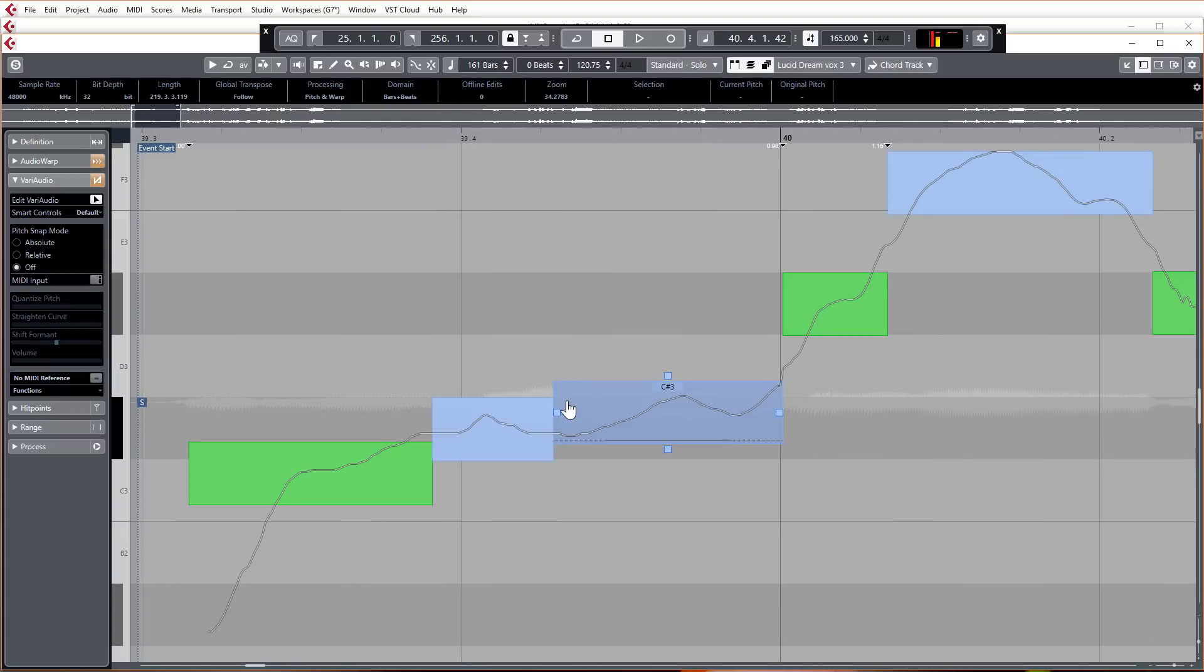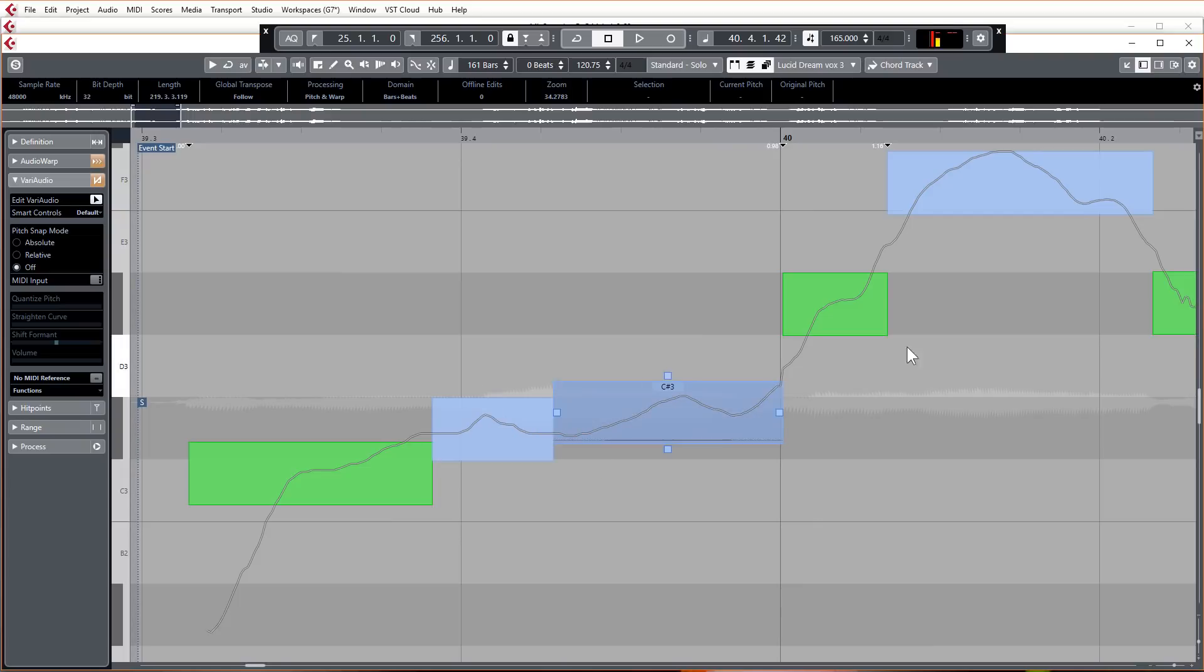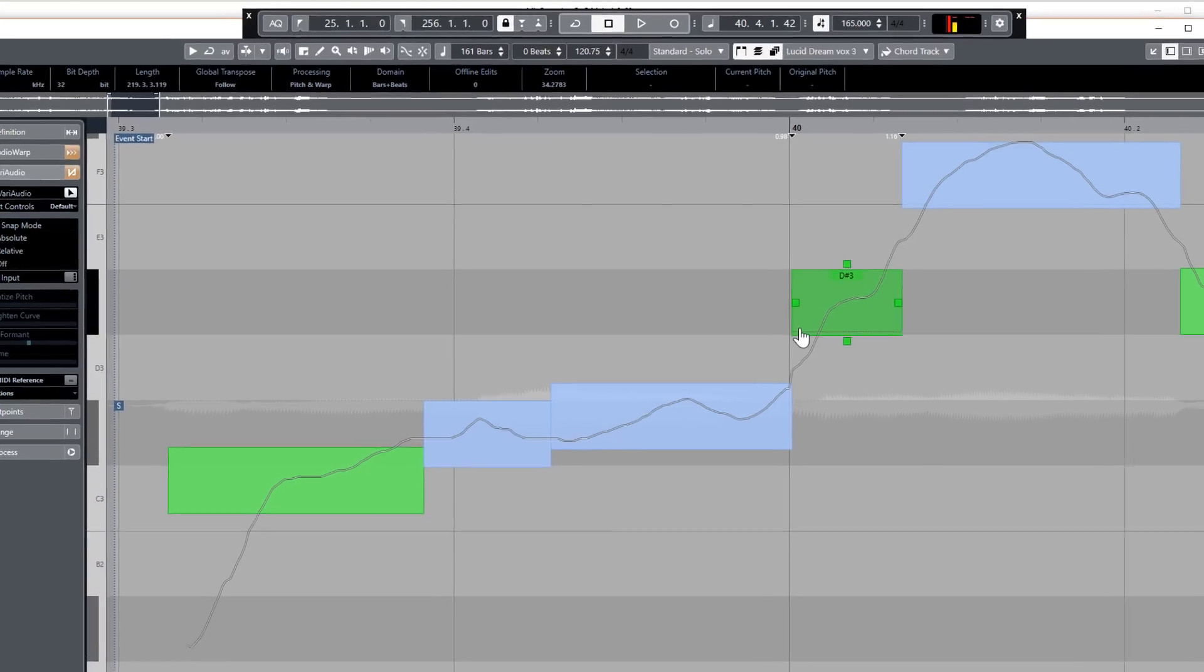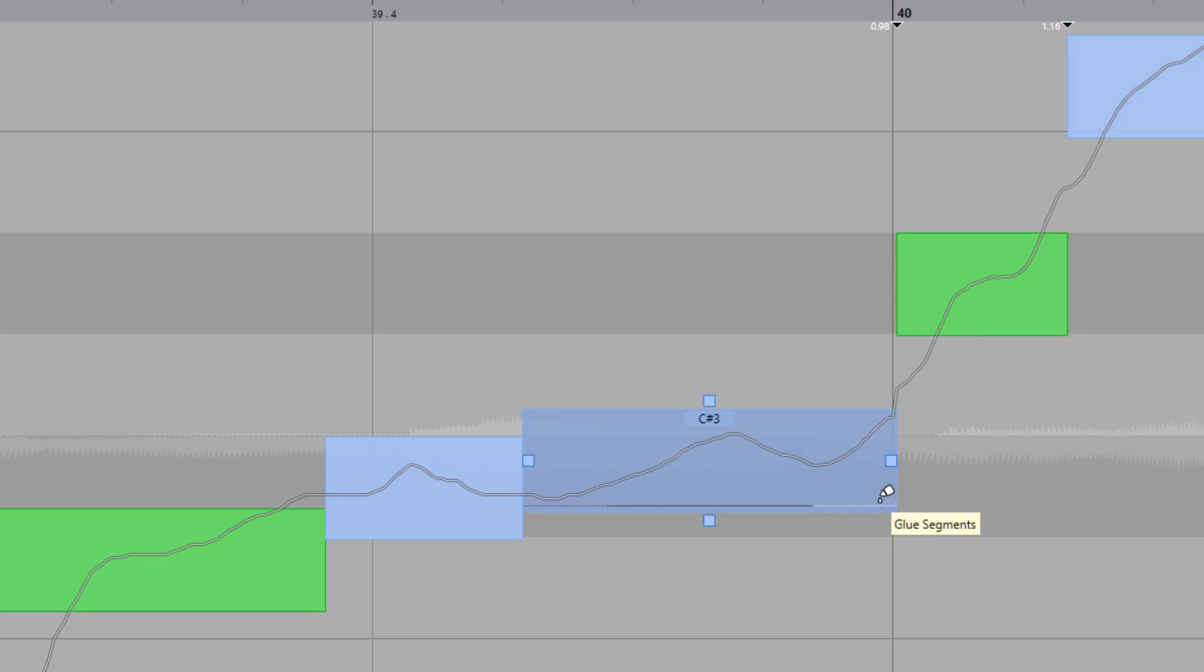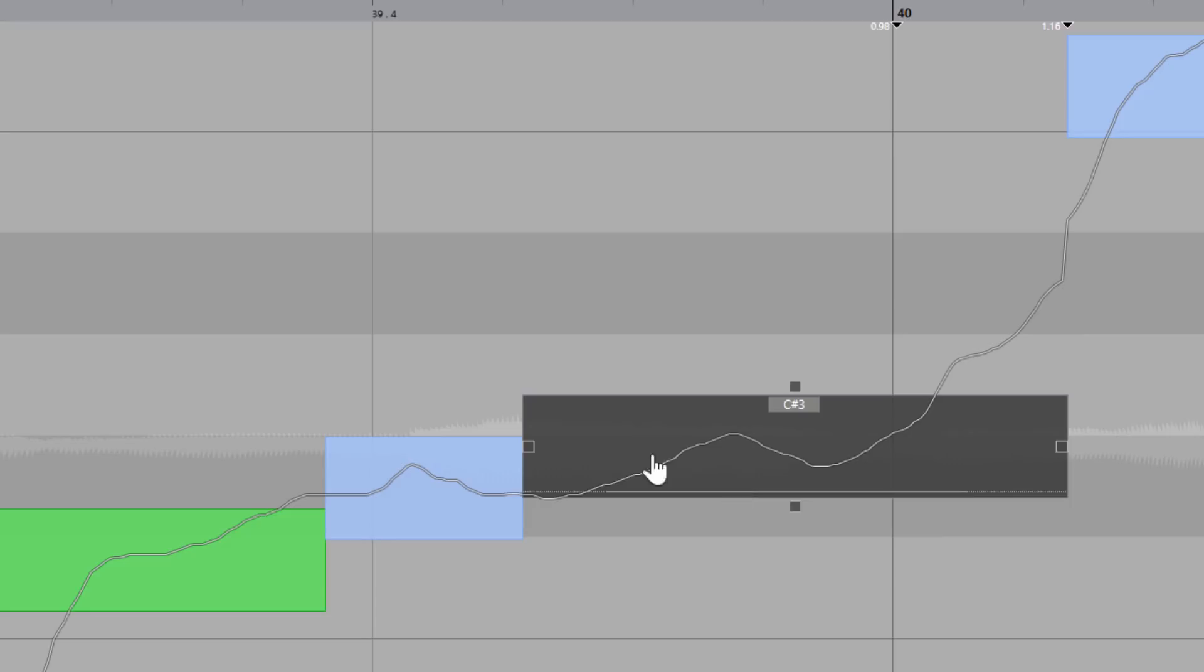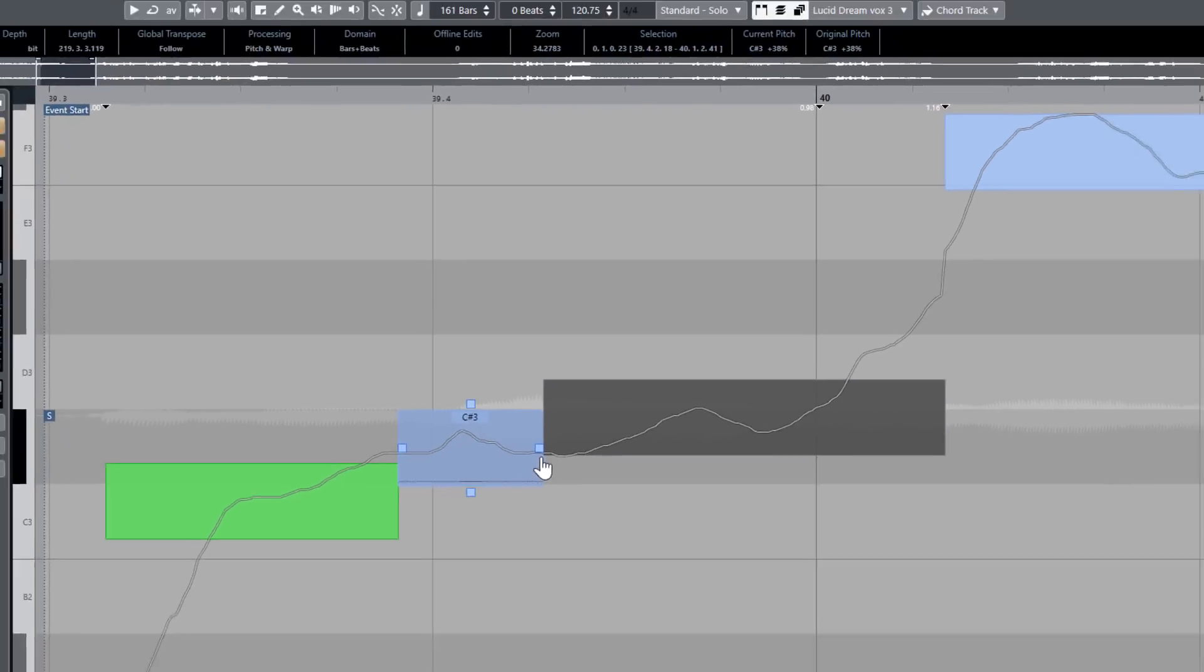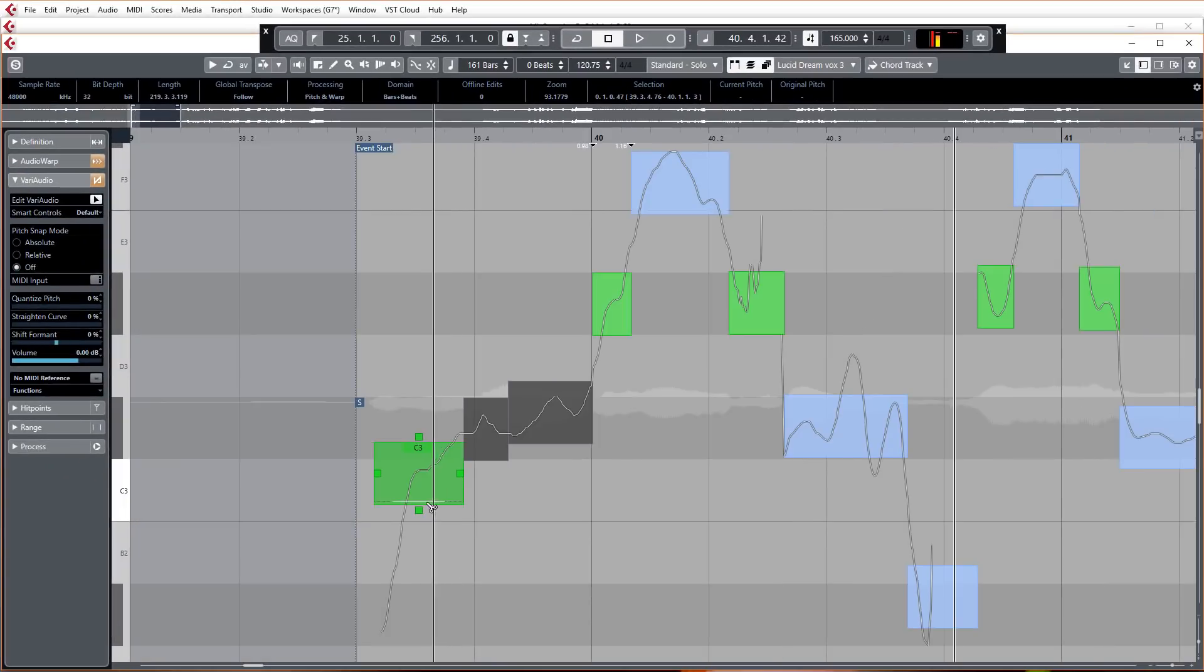So once you split your segments, if you want to you can also glue them back together. Once you've got two splits there, or you can even glue other segments together, you just bring your cursor down to the bottom right hand corner or left hand corner, it doesn't matter which, and you'll see that that little line sort of lights up. You can just click that and it will just glue those segments together.